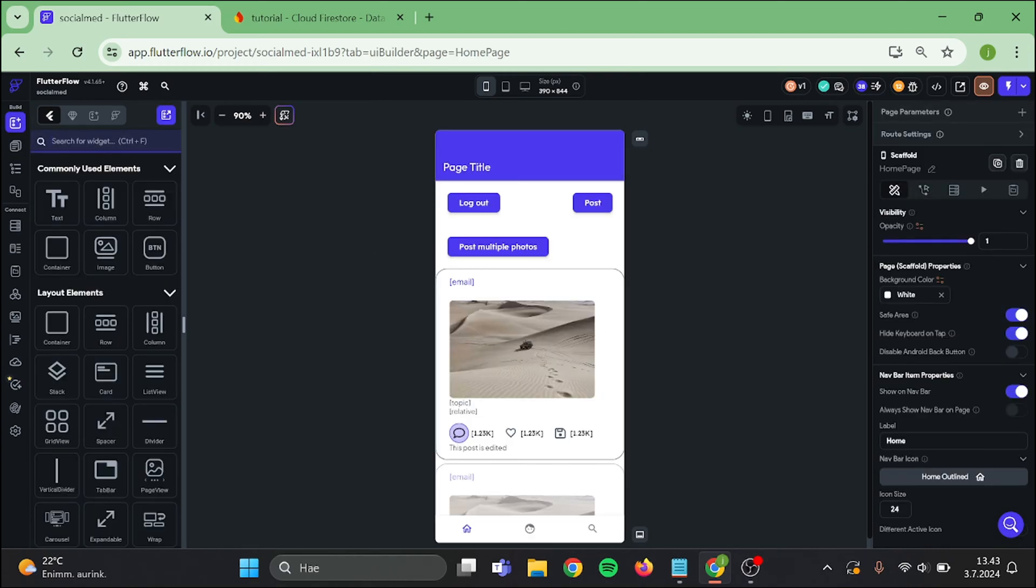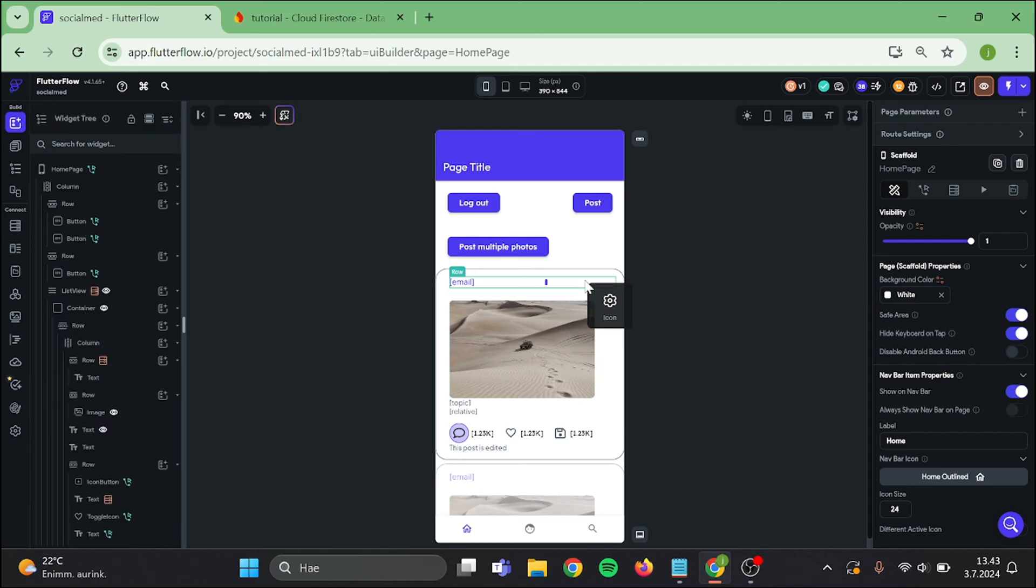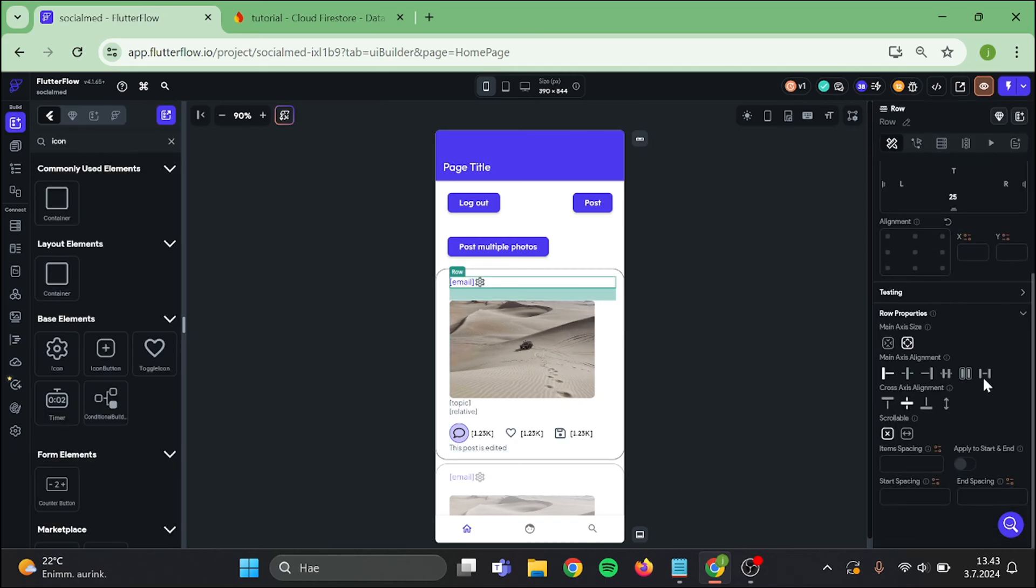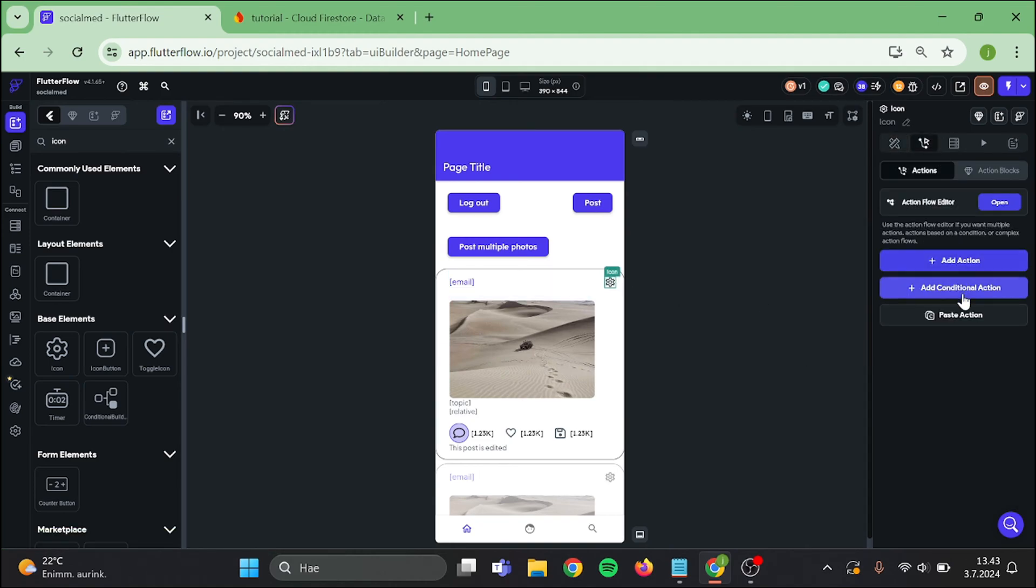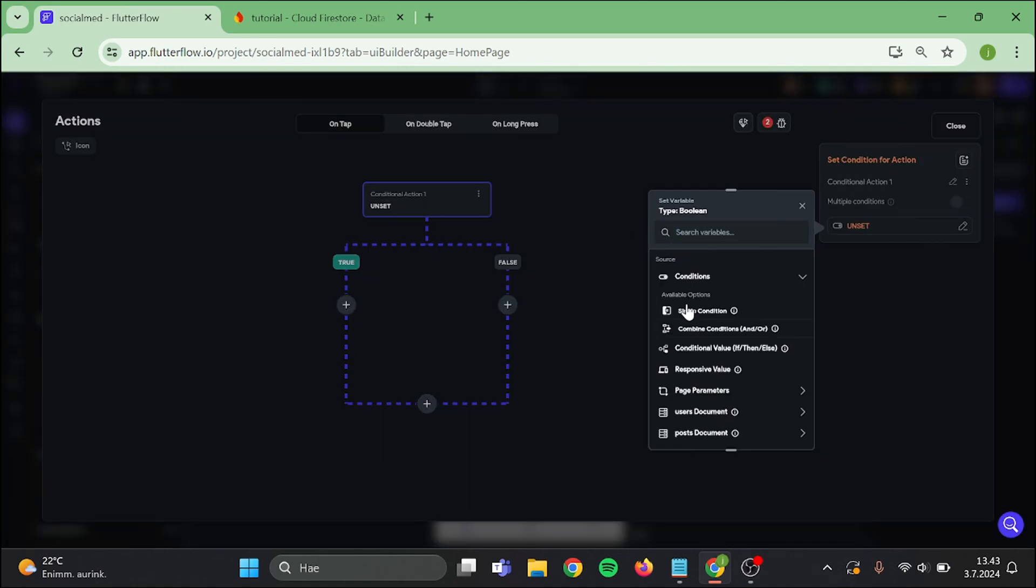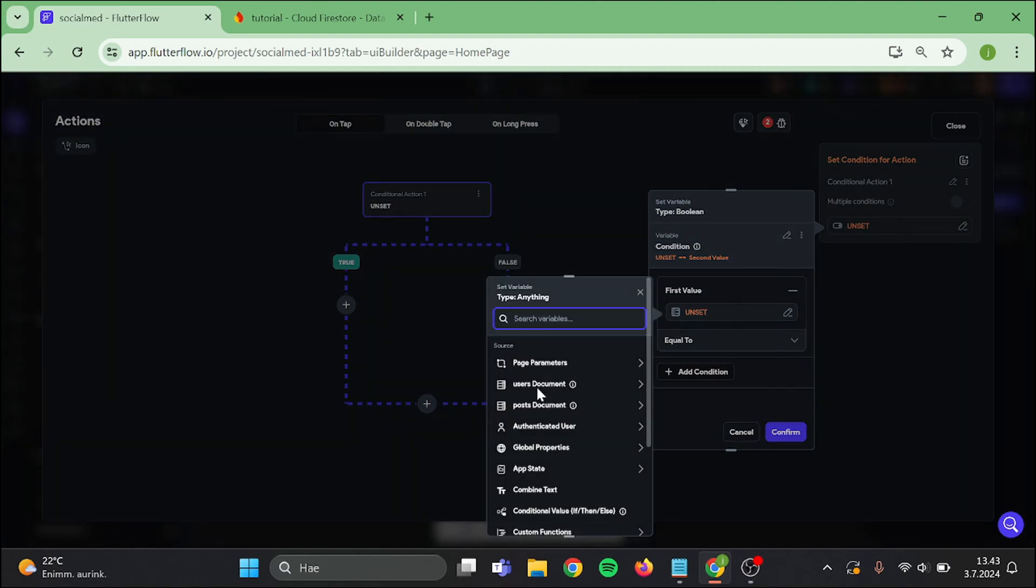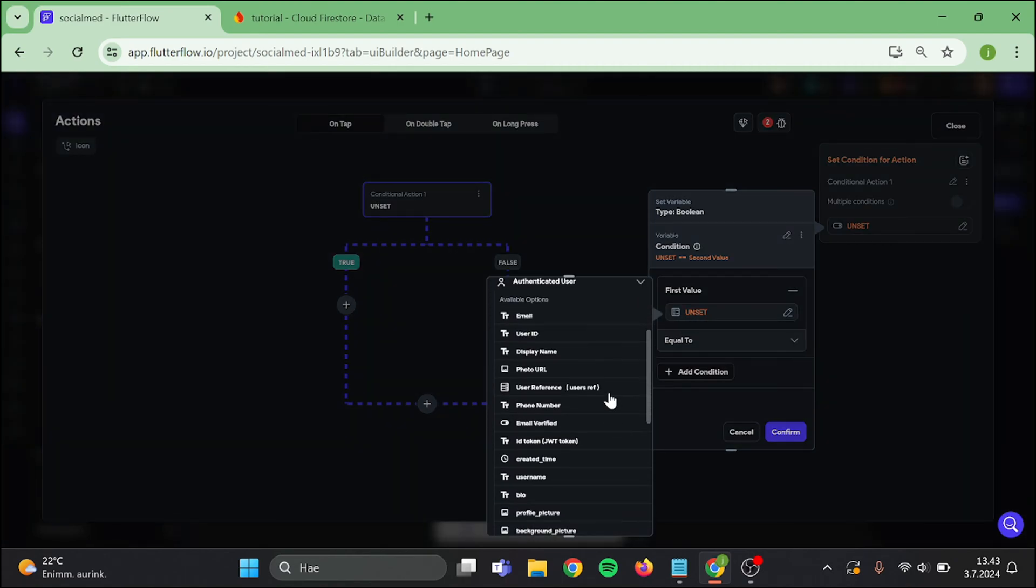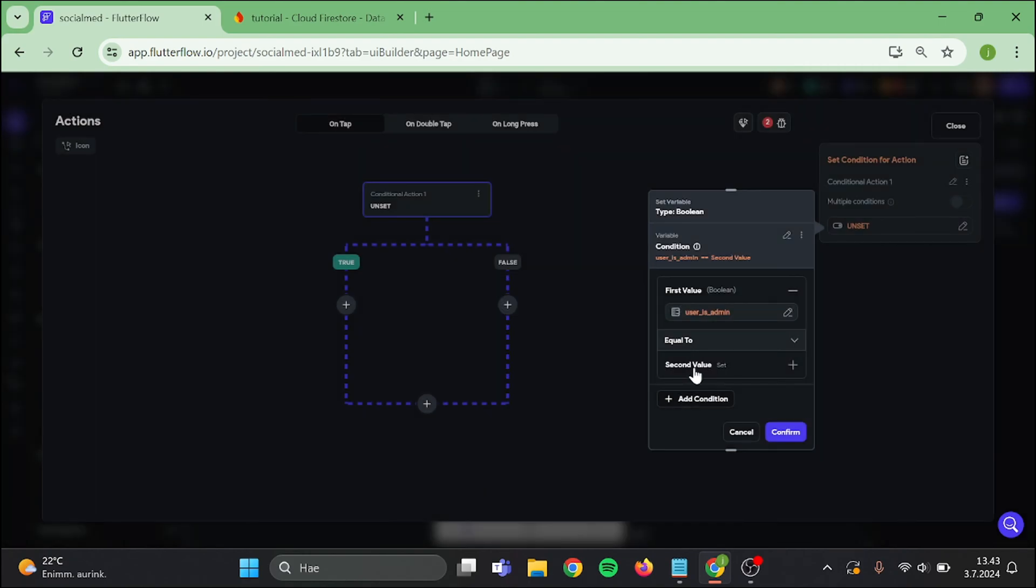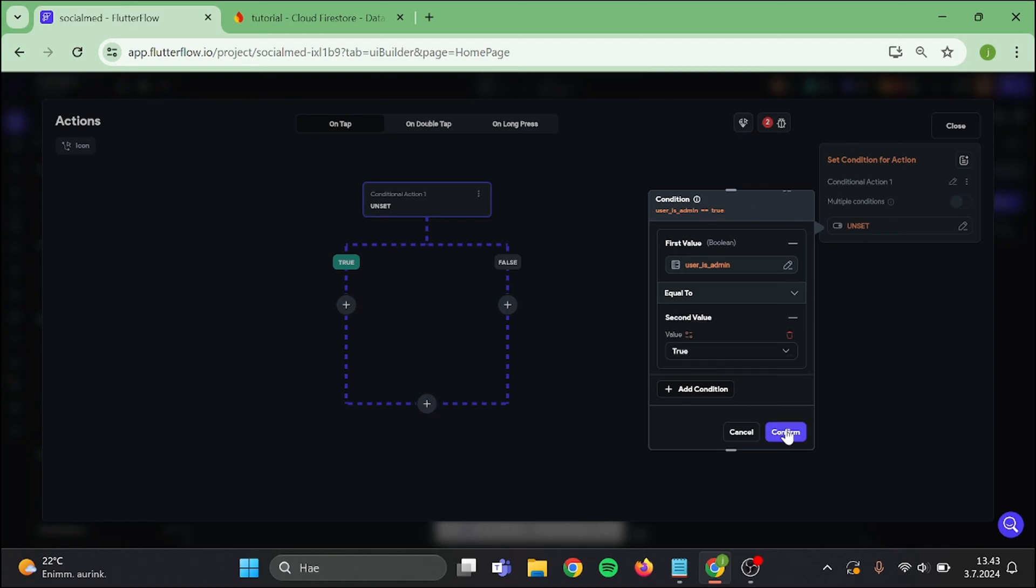Search for icon and add it here inside of the row. Space these a bit, then click on the icon and add conditional action to it. Choose single condition: authenticated user, user is admin is equal to true, and confirm.